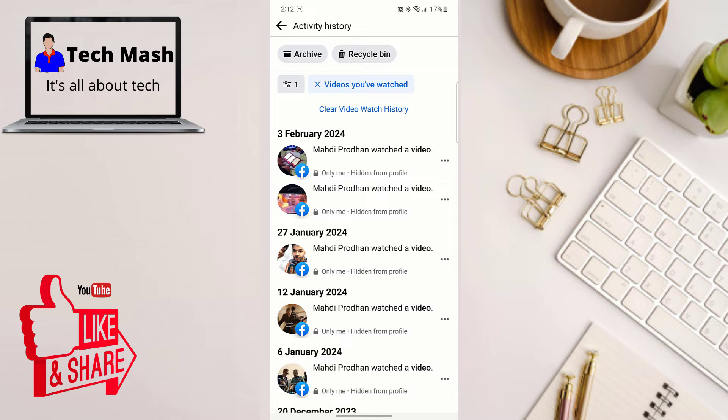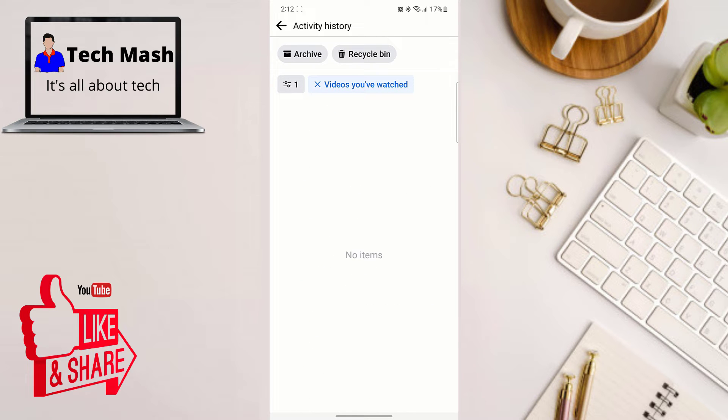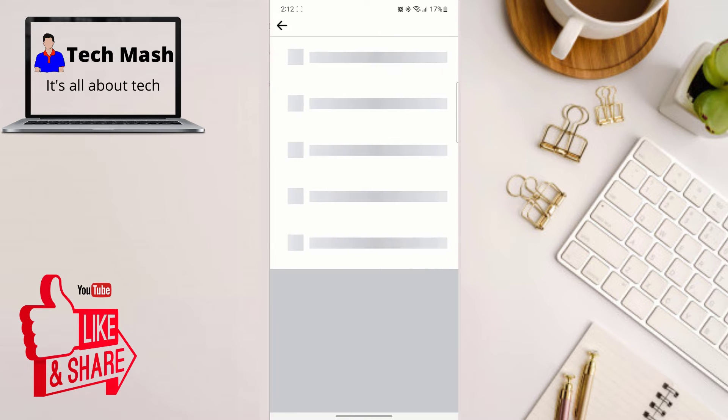So this might take a couple of seconds, so just be patient. And then just let me refresh it, and here you can see nothing is showing here now. So I have removed my video watched history on my Facebook account.